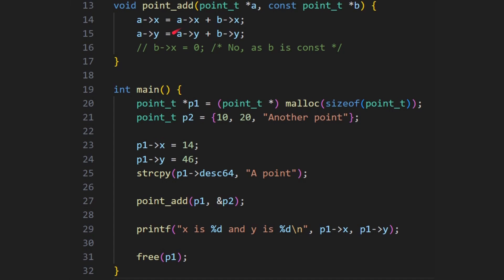Okay, one more example. Here we've got point_add, where you pass in two points, a and b, and we add them to each other. So look here, a of x is going to be a of x plus b of x. Okay, so whatever is in a of x is going to get added to what's in b of x, and they're going to get assigned to b of x. And a of y is going to be equal to a of y plus b of y.